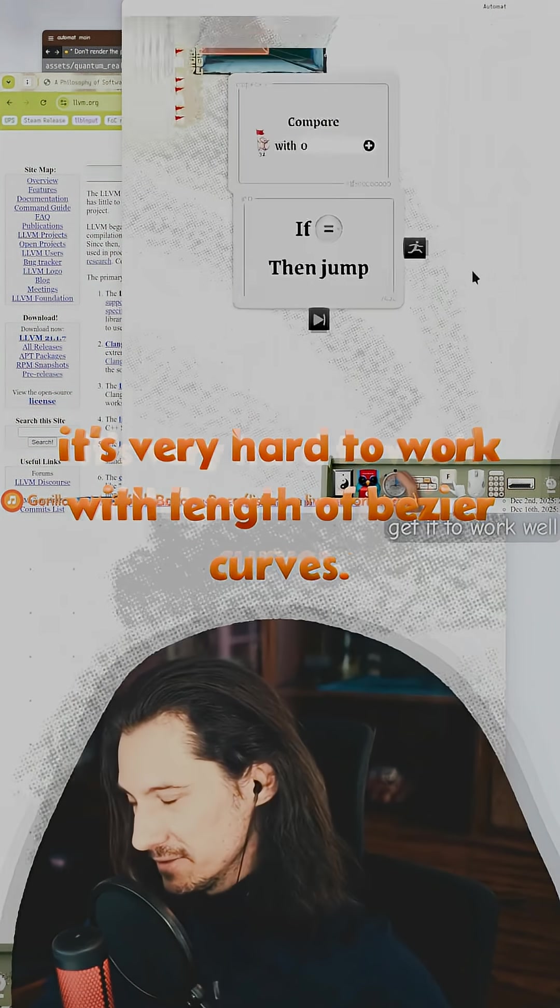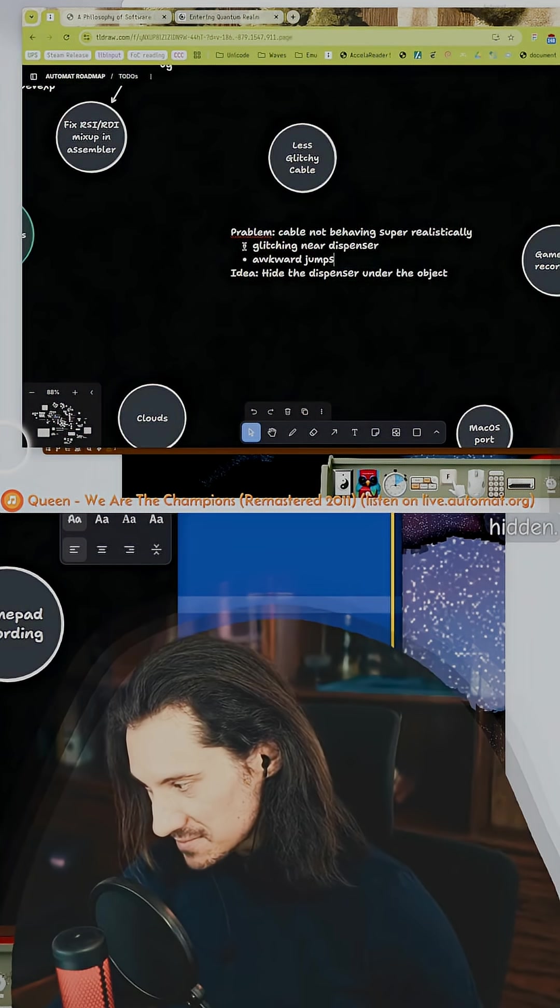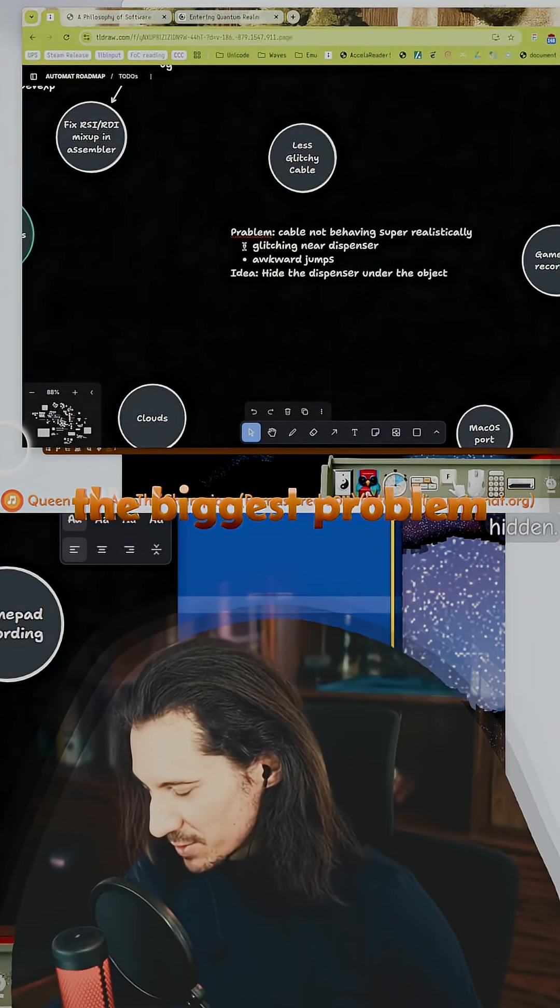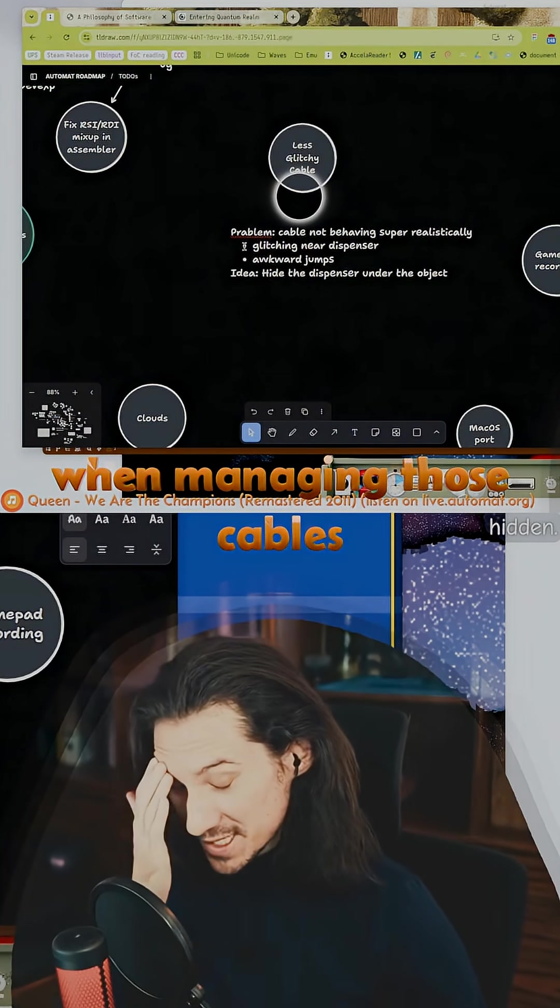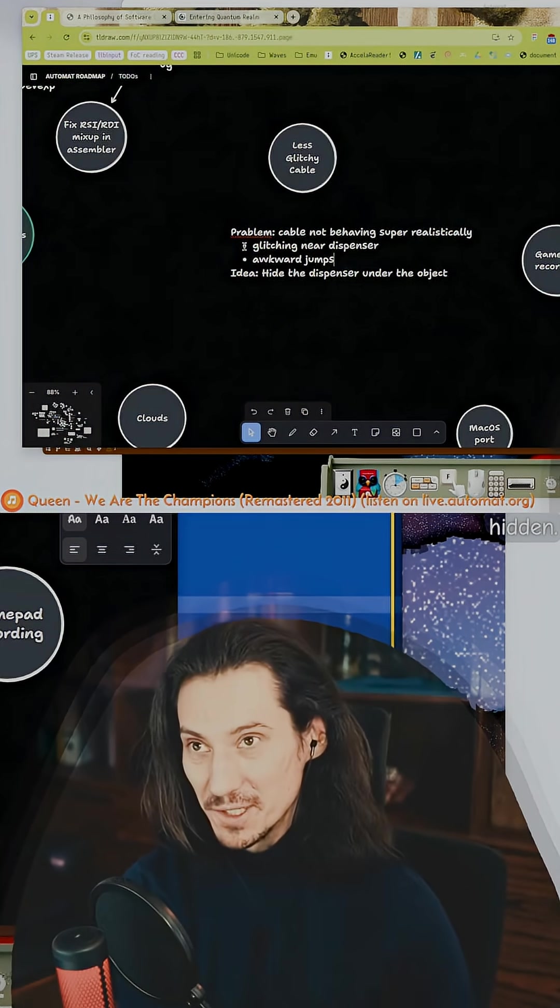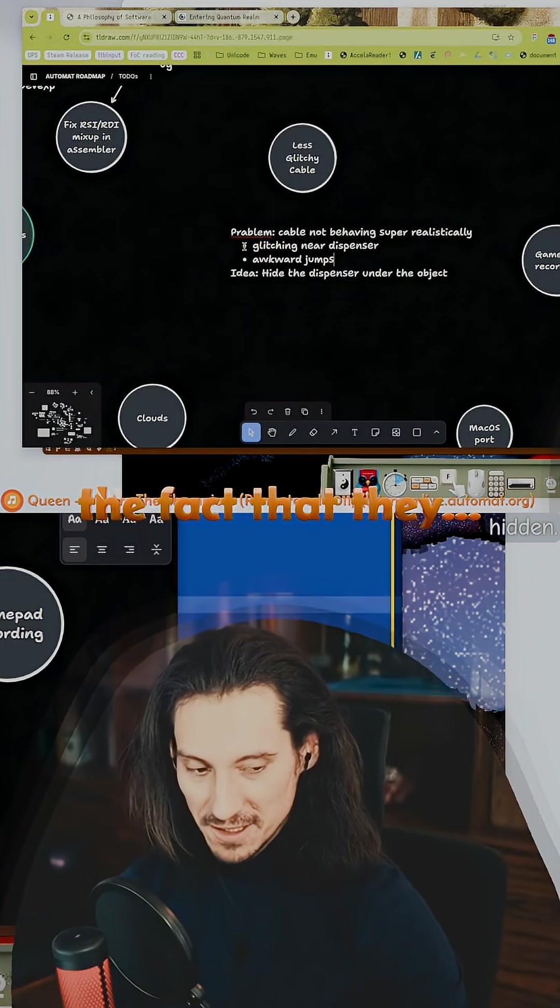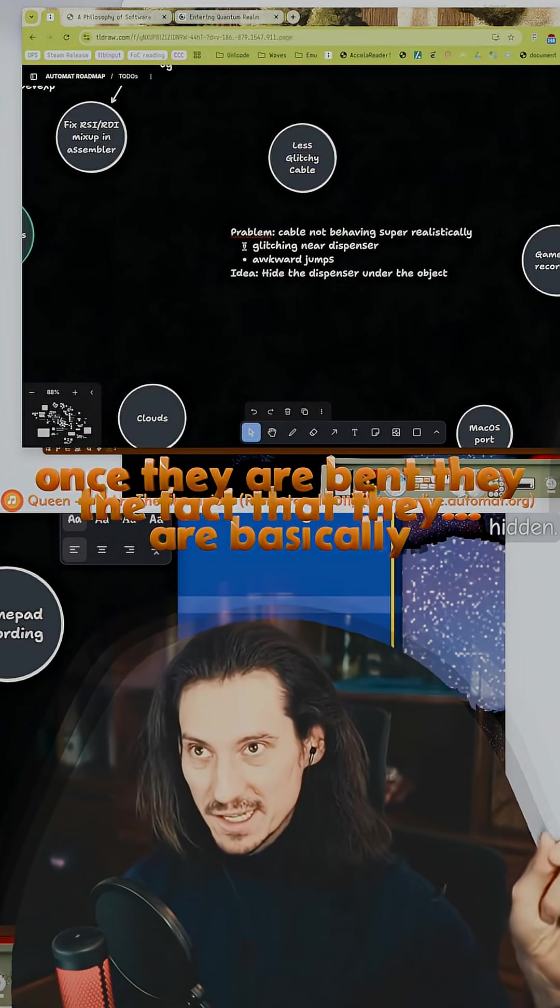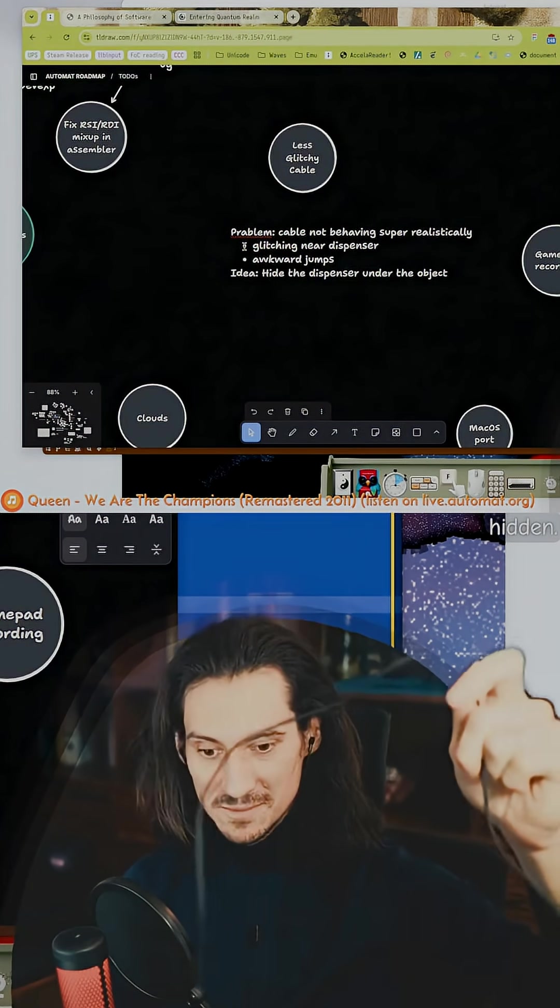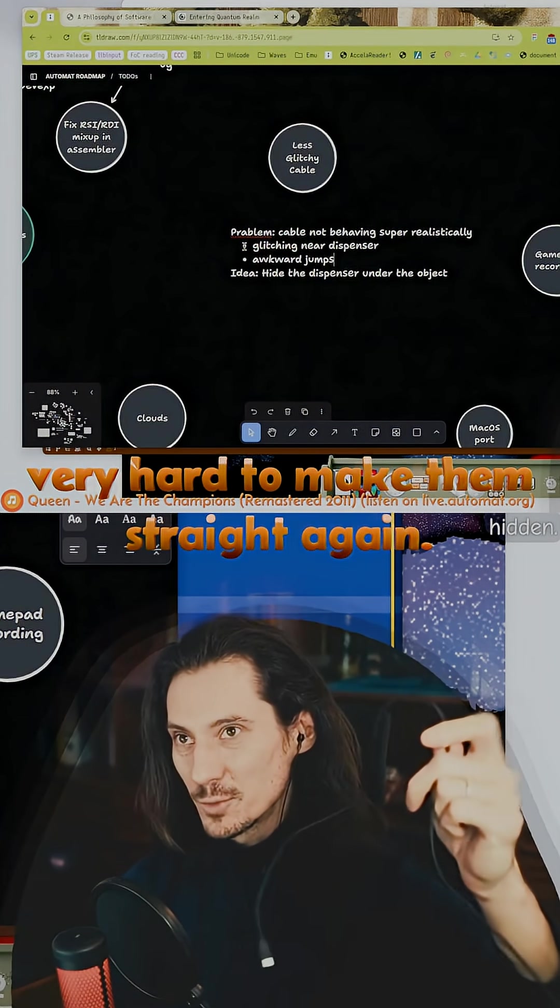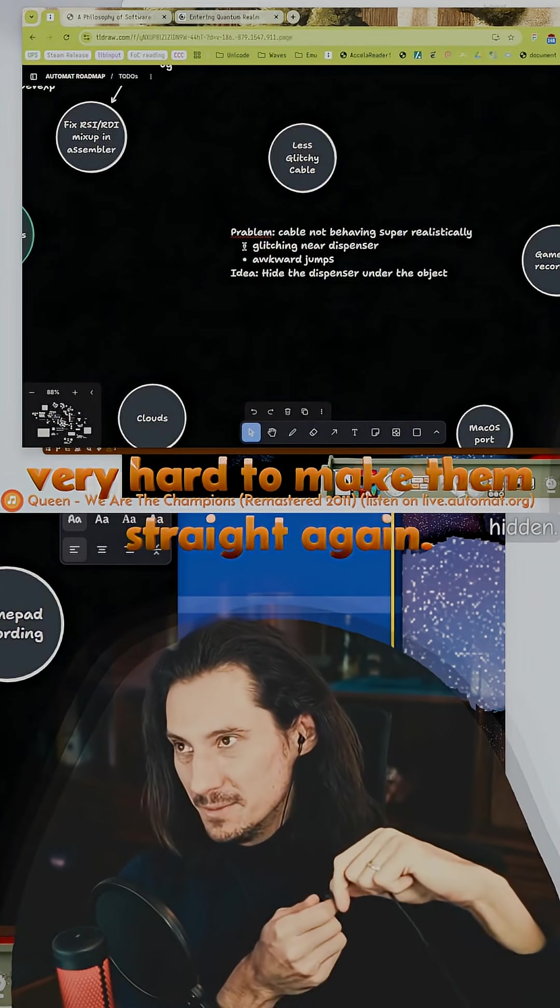The biggest problem when managing those cables is the shape memory—the fact that once they are bent, they are basically very hard to make straight again.